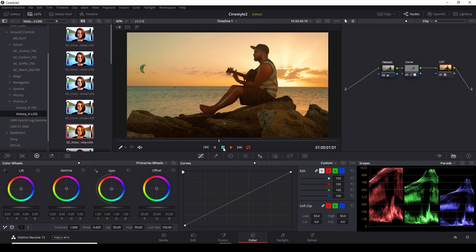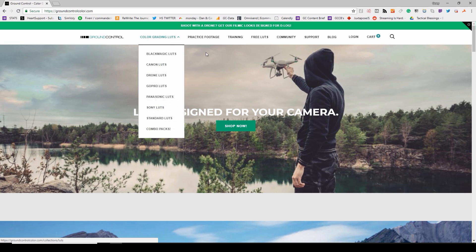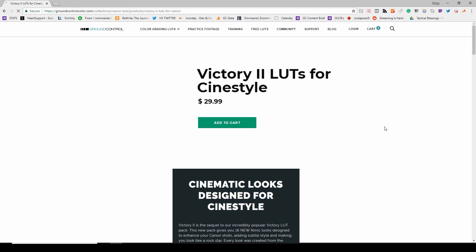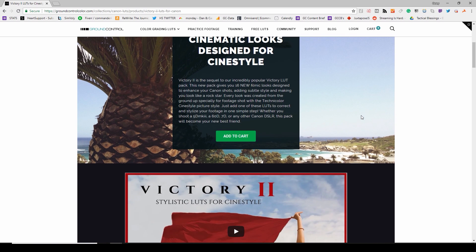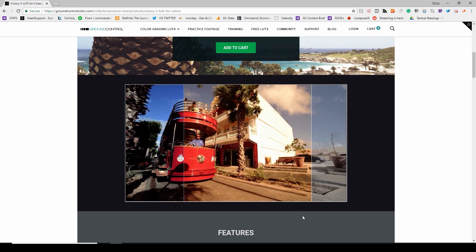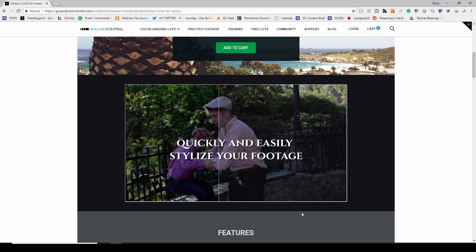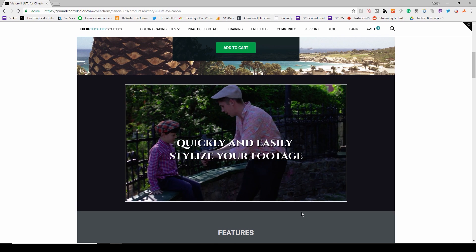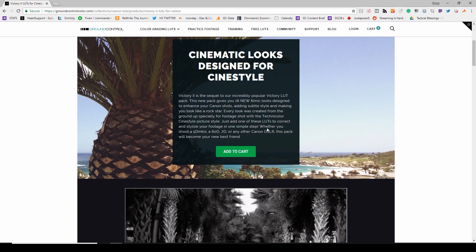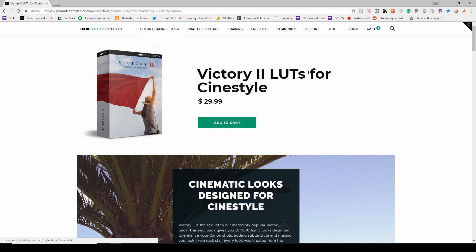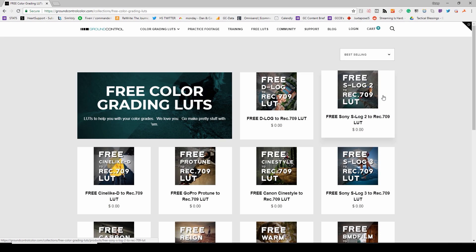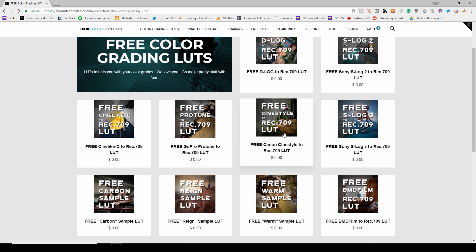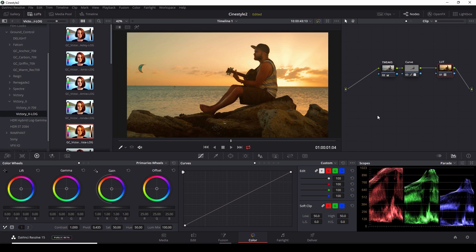If you guys shoot CineStyle and you're interested in a pack of filmic looks for your camera, you can go to groundcontrolcolor.com under color grading LUTs, click Canon LUTs. And we have two packages here. Our newest one is Victory 2. Those have all the looks that we've been going through here in this tutorial. And it's designed to make your Canon footage look nice without a lot of work. Save you some time in grading if you shot in Technicolor CineStyle on a Canon. We also have similar packs available for Sony, for GoPro, for DJI drones, for Panasonic, for Blackmagic, and a ton of free LUTs, including the one that we did our initial grade with, which is our free CineStyle 2 Rec. 709 LUT. Those are available right now at groundcontrolcolor.com. So make sure to check them out.